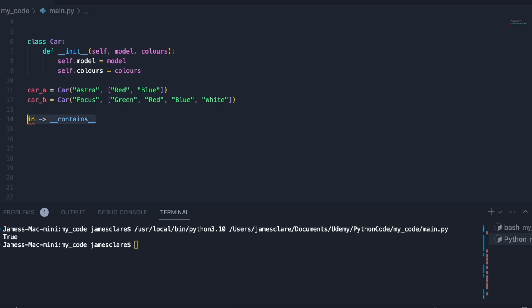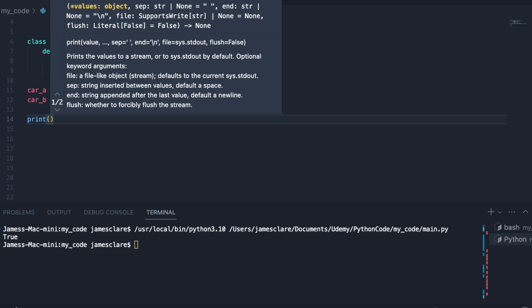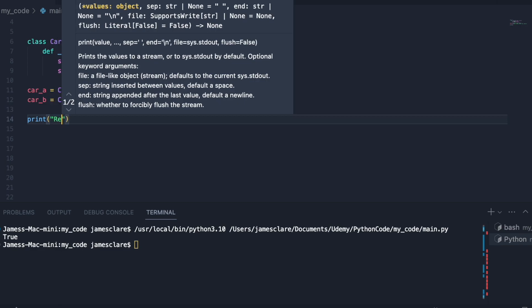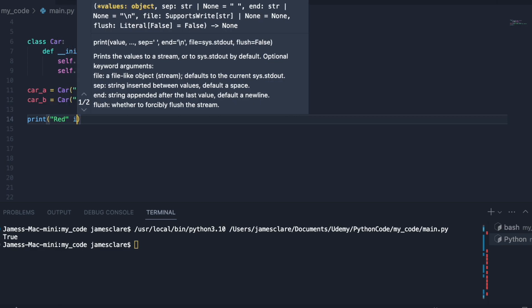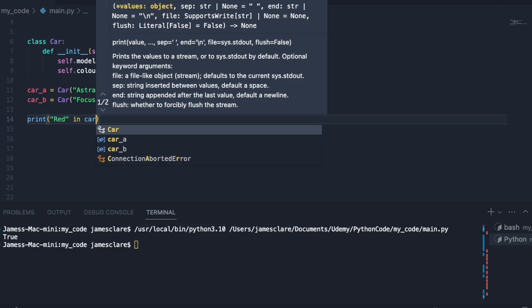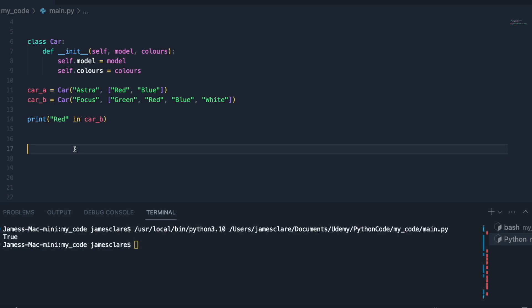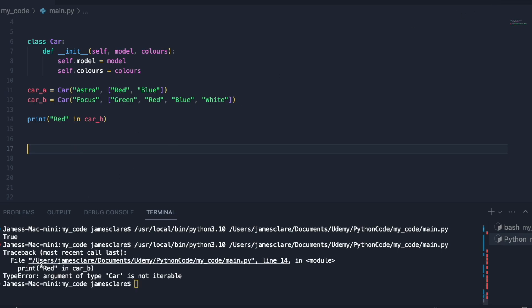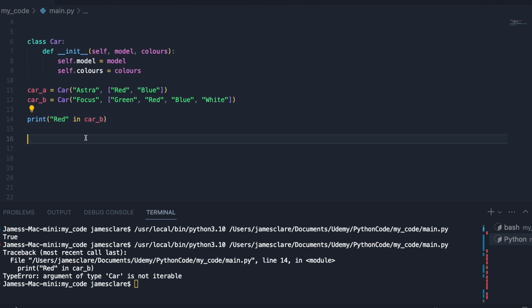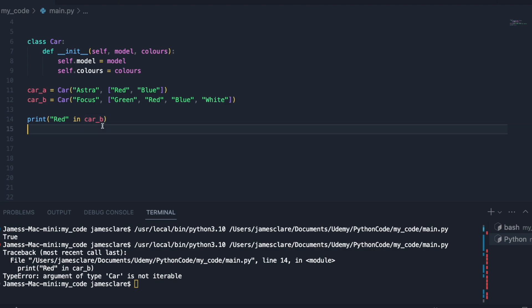Let's show what it looks like at the moment. Contains isn't implemented, so if I was to go ahead and say is red in car b, let's just see what happens. We get a type error because Python doesn't know how to do this operation. It doesn't know how to say is this string inside an instance of a car. It doesn't know how to do it.